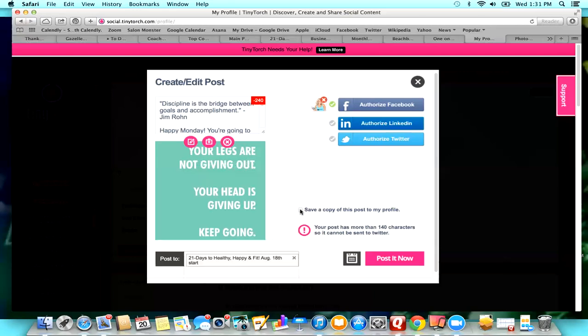I'm going to save this copy to my profile because I believe that I can then go and repost it later. So if I do another 21 Day Group, those posts are already there and I don't have to copy and paste.